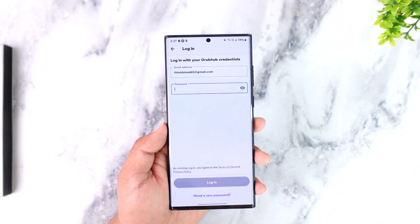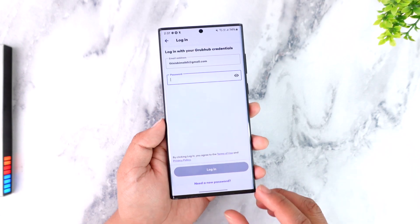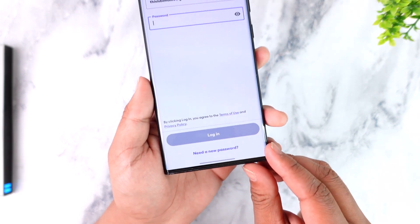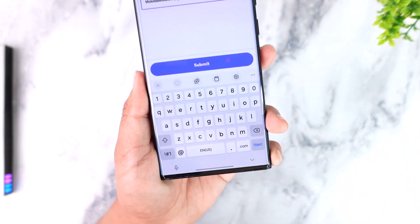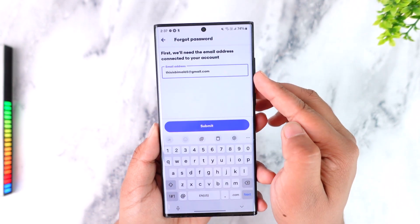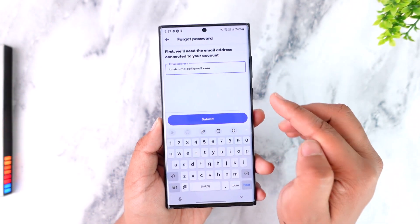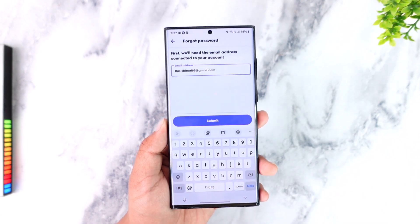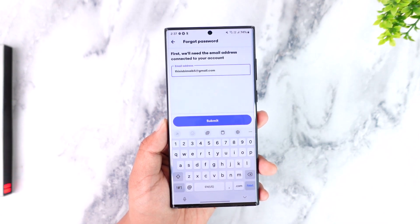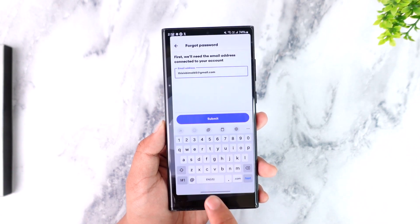Once your credentials are correct, when you tap the login button you'll be successfully signed into your account. Sometimes your login details could be incorrect, so in that case at the bottom you can see the option that says 'need a new password.' Tap on it, enter the email address you signed up your Grubhub driver's account with, and tap submit. It will send a reset link, after which you should be able to set up a new password.